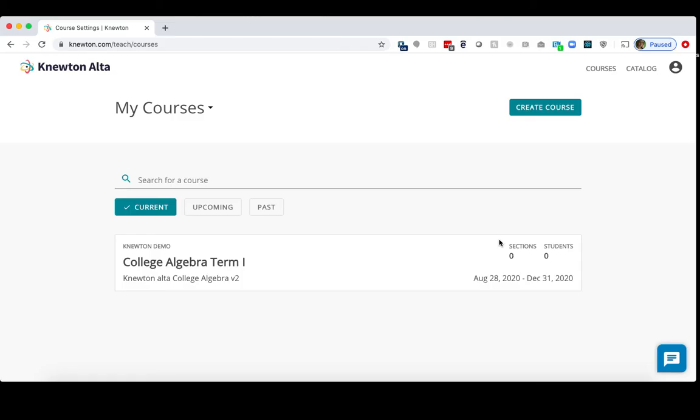In this video, I'll show how to copy a course in Knewton Alta as well as copy a course in Canvas. You may wish to copy a course if you plan on using the same assignments and assessments in your course outline from one semester to the next.